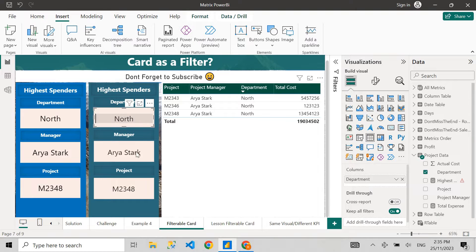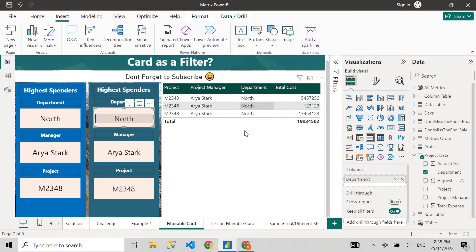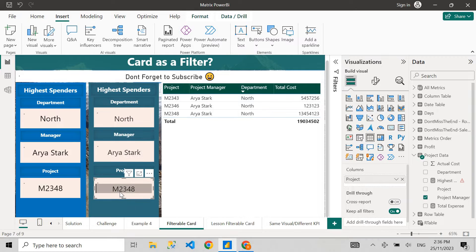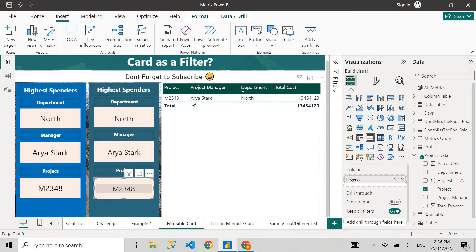I can also filter by selecting the value — I can see all the projects under department North. If I select Arya Stark, I can see all the projects under Arya Stark. If I select a project, I can see the detail of that project like project manager, department, and total cost.